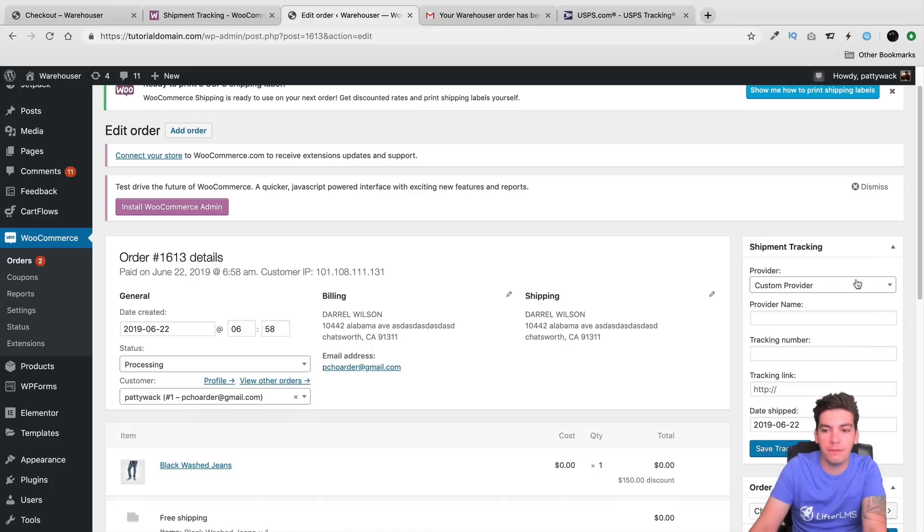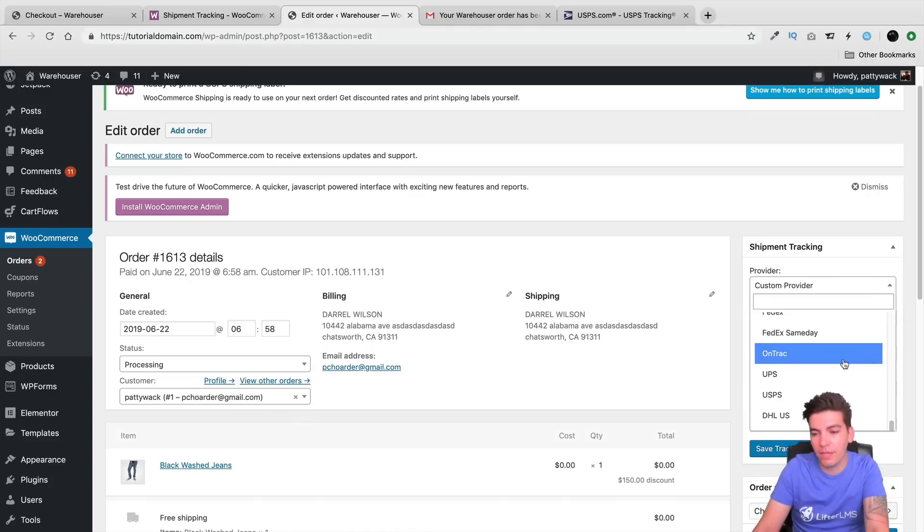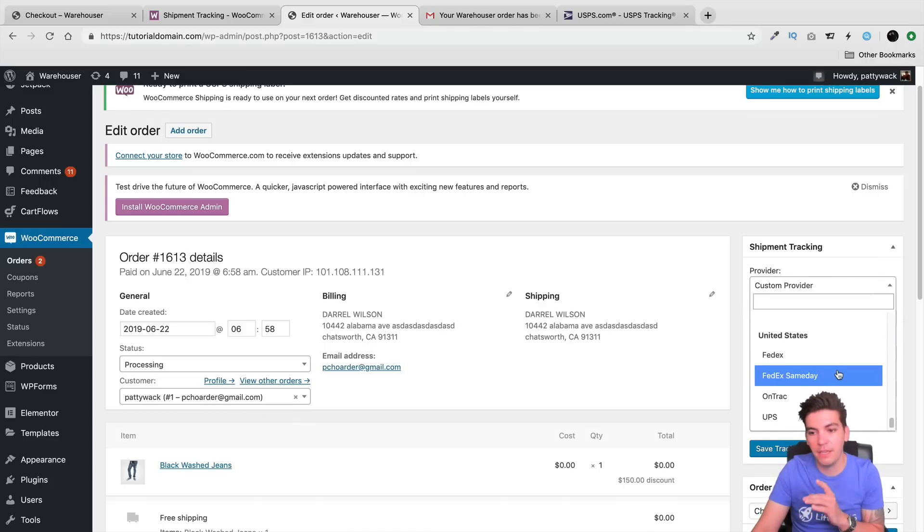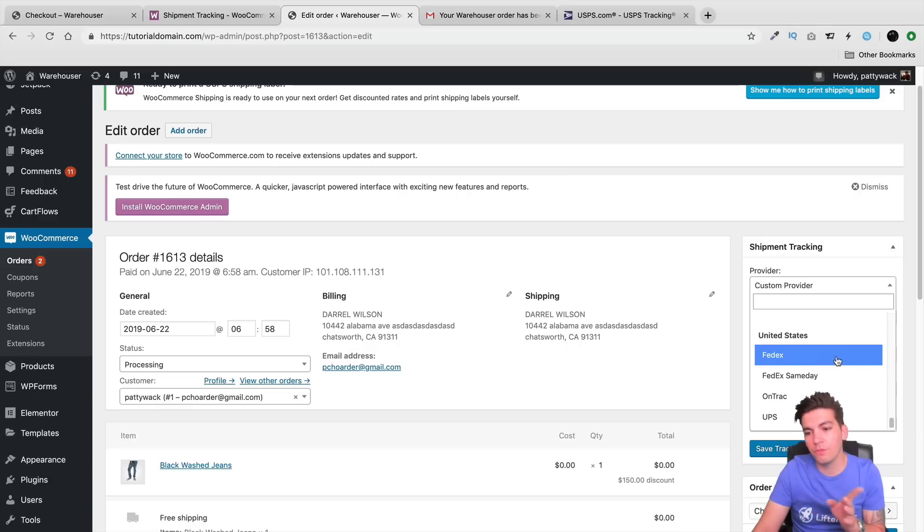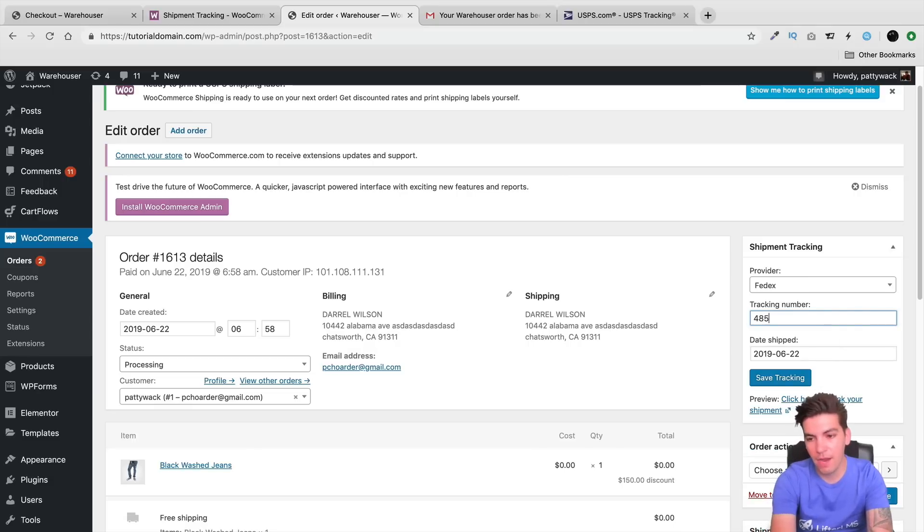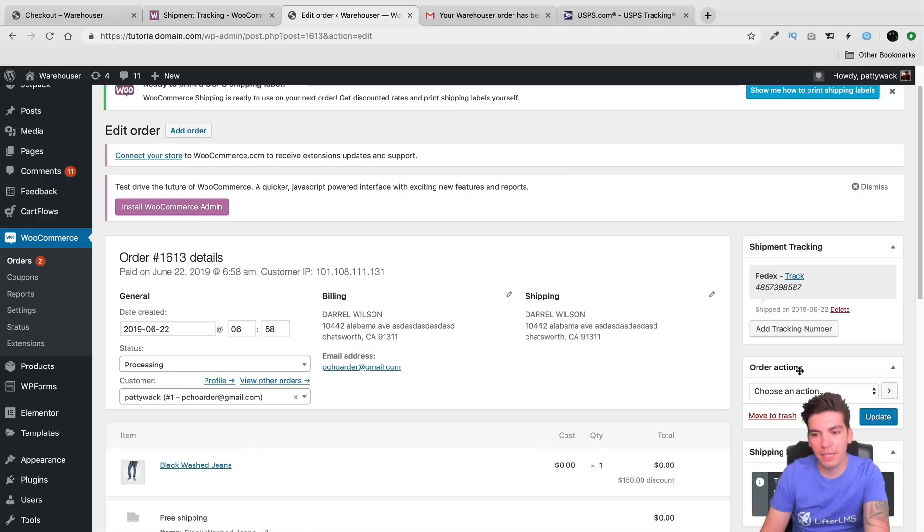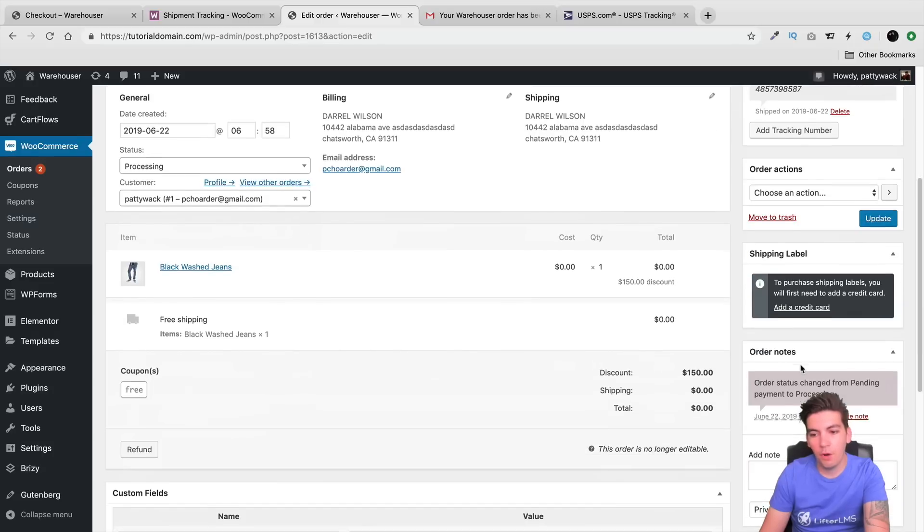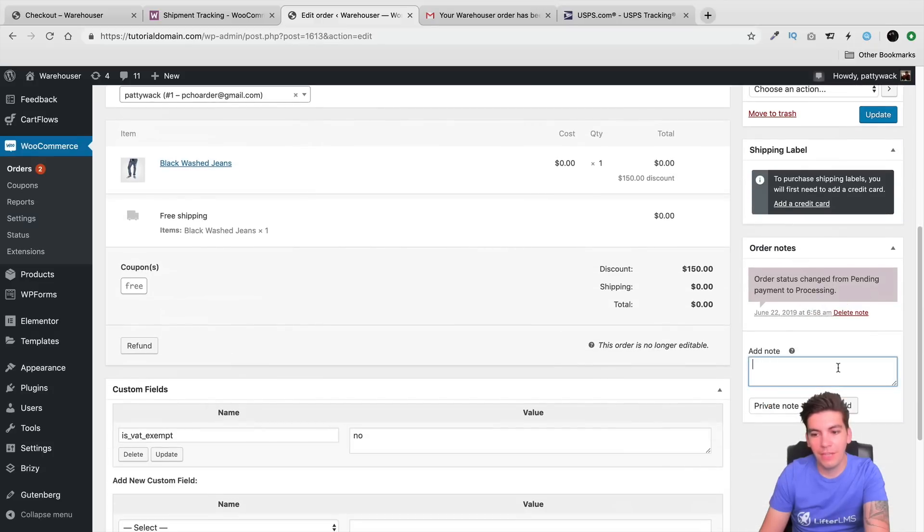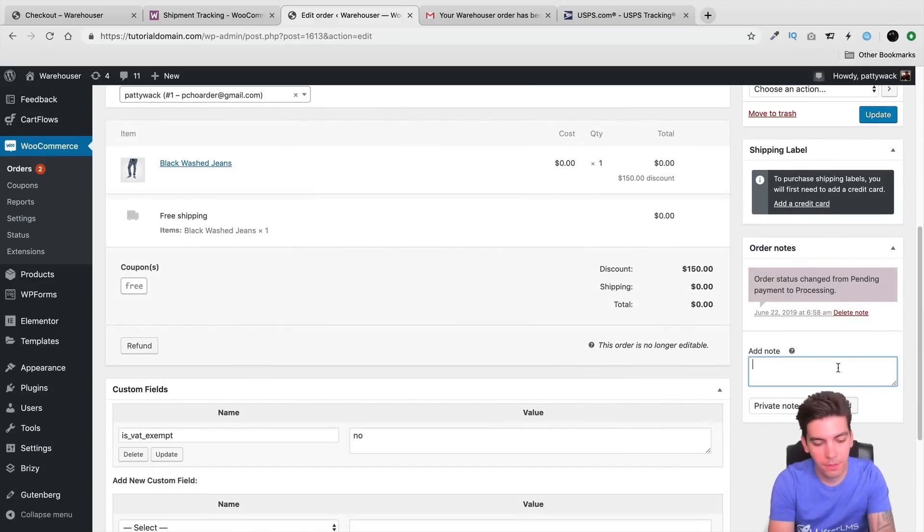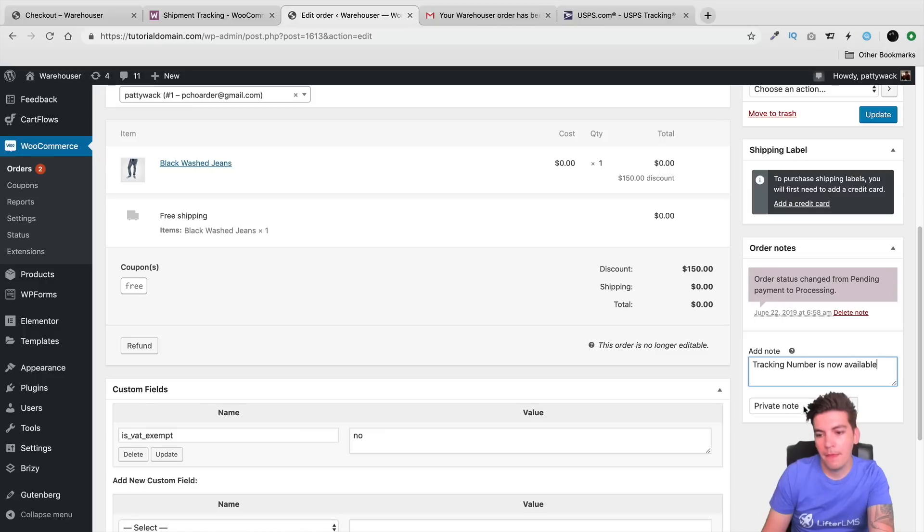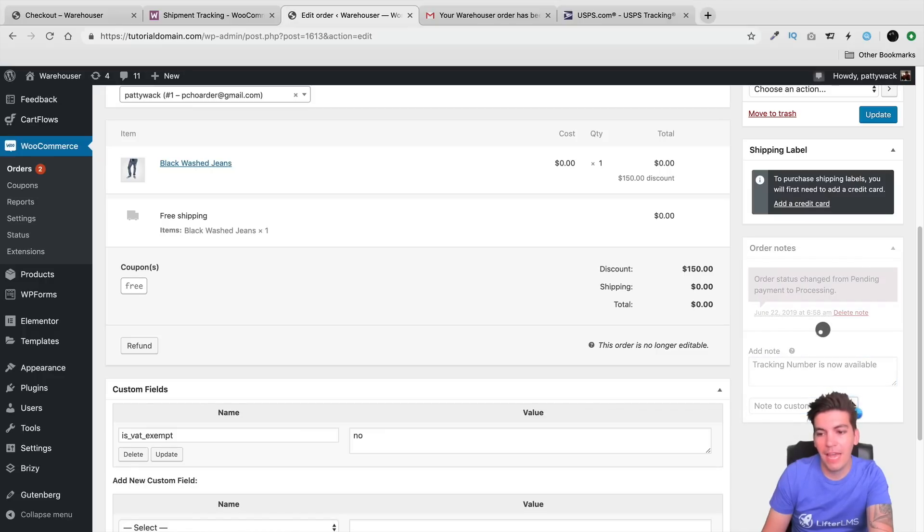Here, I'll click on add tracking number. And I'll go ahead and select one. We'll go ahead and select. So I just selected, we'll do FedEx. And here is my tracking number. I will save the tracking. And then over here under the add note, I'm going to let them know that the tracking number is now available. So tracking number is now available. And I will go ahead and note that to the customer, and we will go ahead and add that.